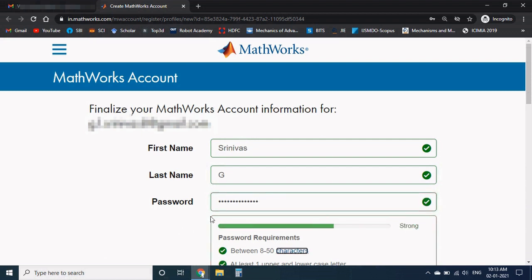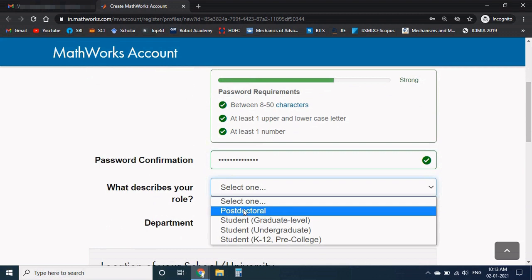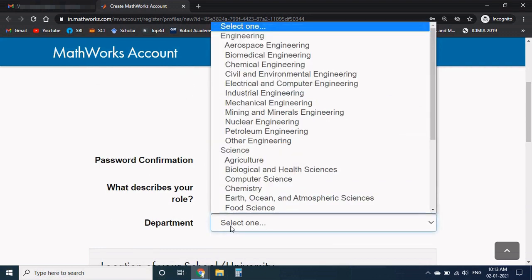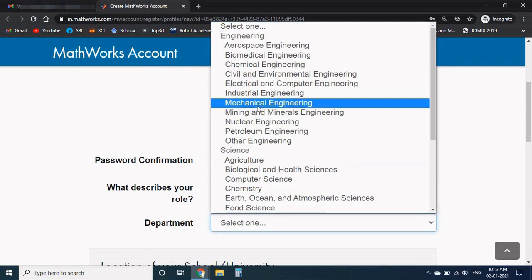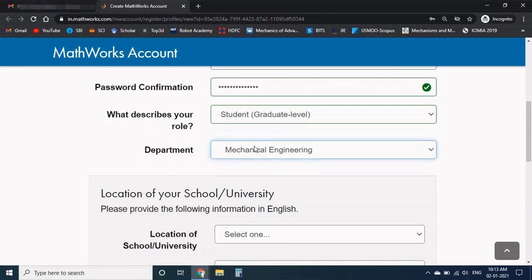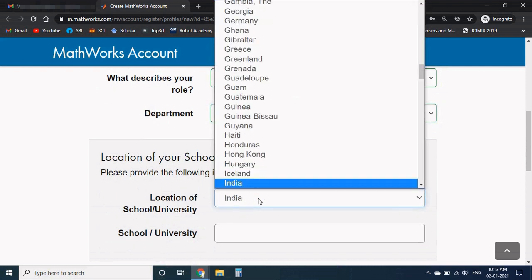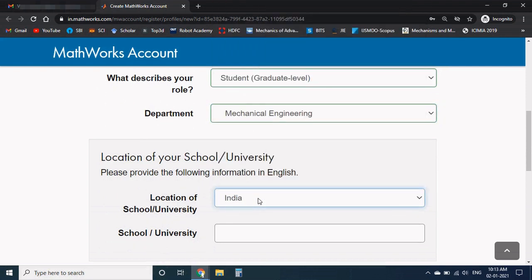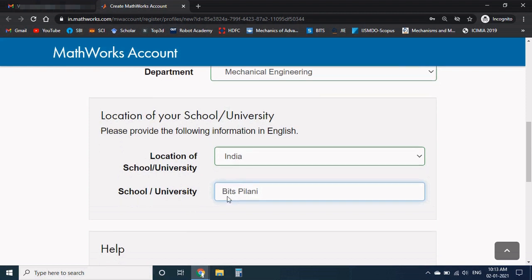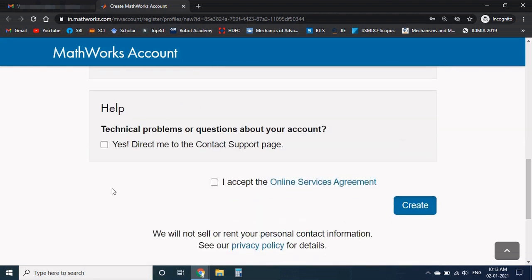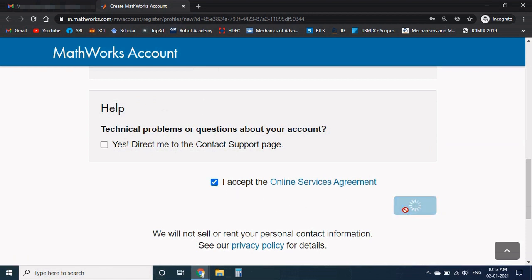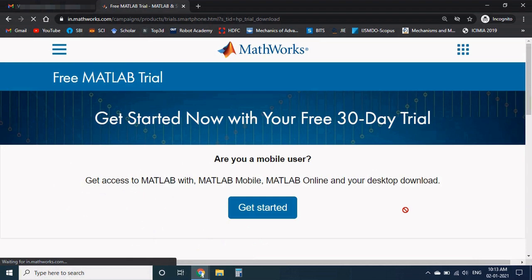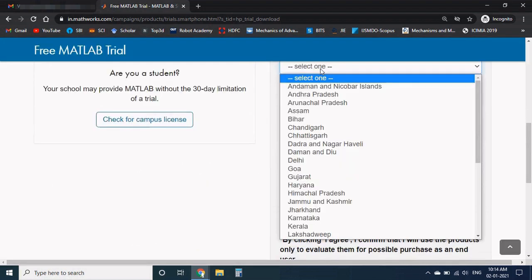Now again your role and your department, location of the university. I am from India so I will select India, and school or your university. I am from Bits Pilani so I will give my university name here. Don't forget to check this conditions, then create it.